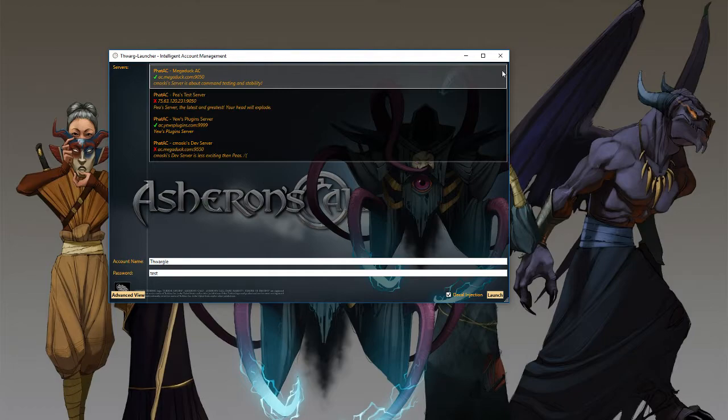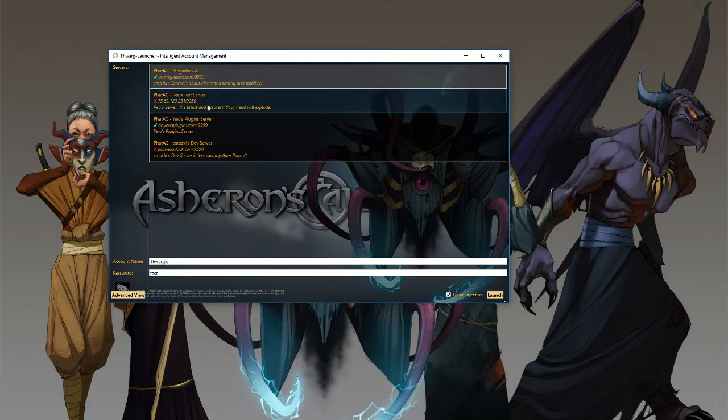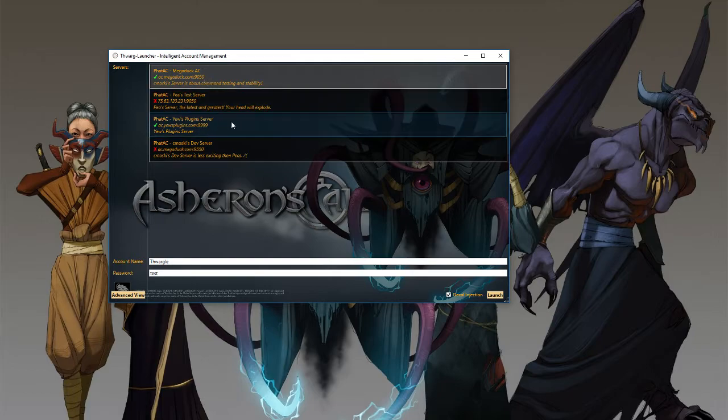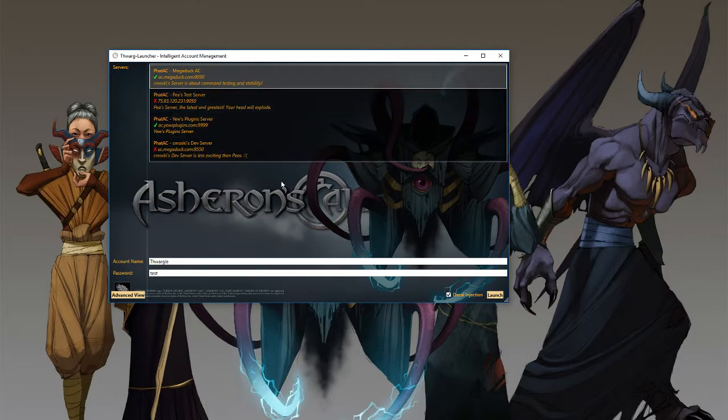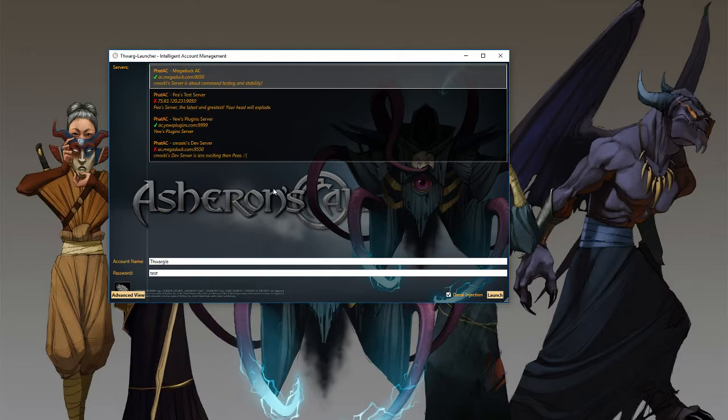So you'll see a couple things here. You'll see the Megaduck AC, P server, U server, and CMOSC dev server. These are the servers that are in the curated list of servers for just quickly getting into a game. Currently, there are two emulation platforms. There's ACE and FATAC. ACE doesn't have any currently running hosted servers, so they're not going to show up in a list here.